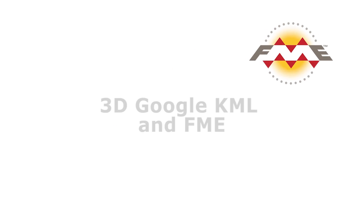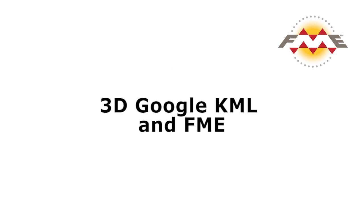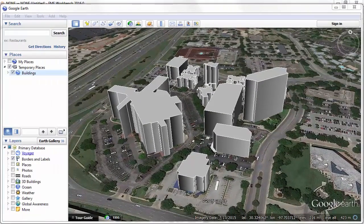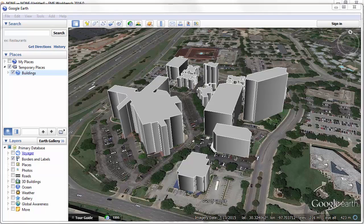This tutorial is an introduction to creating 3D data for use in Google KML. Creating basic 3D KML is quite a simple process. That's because KML is different to most data formats.